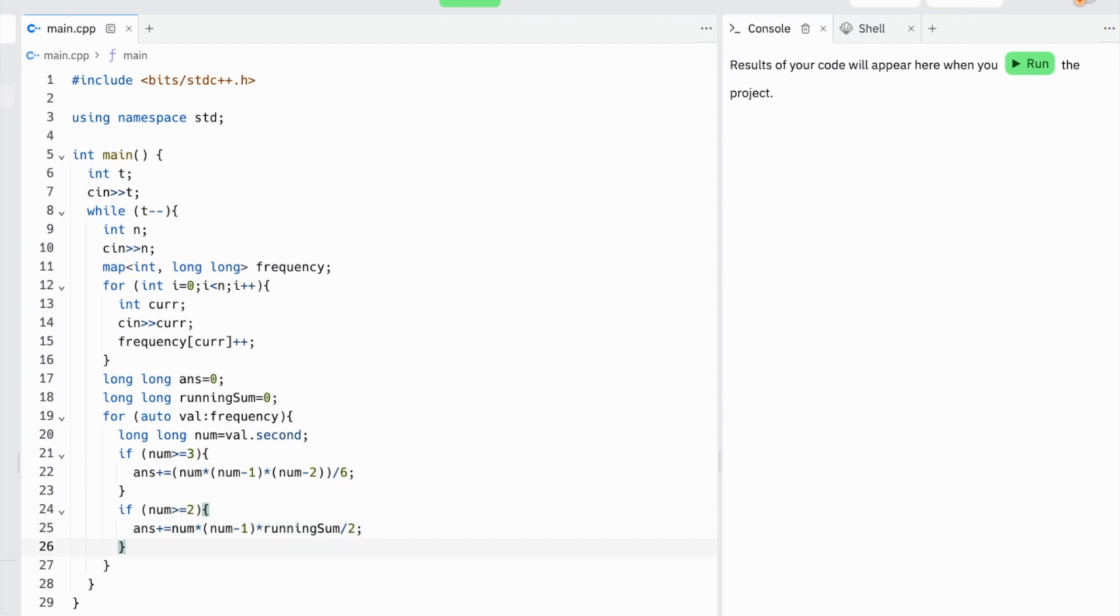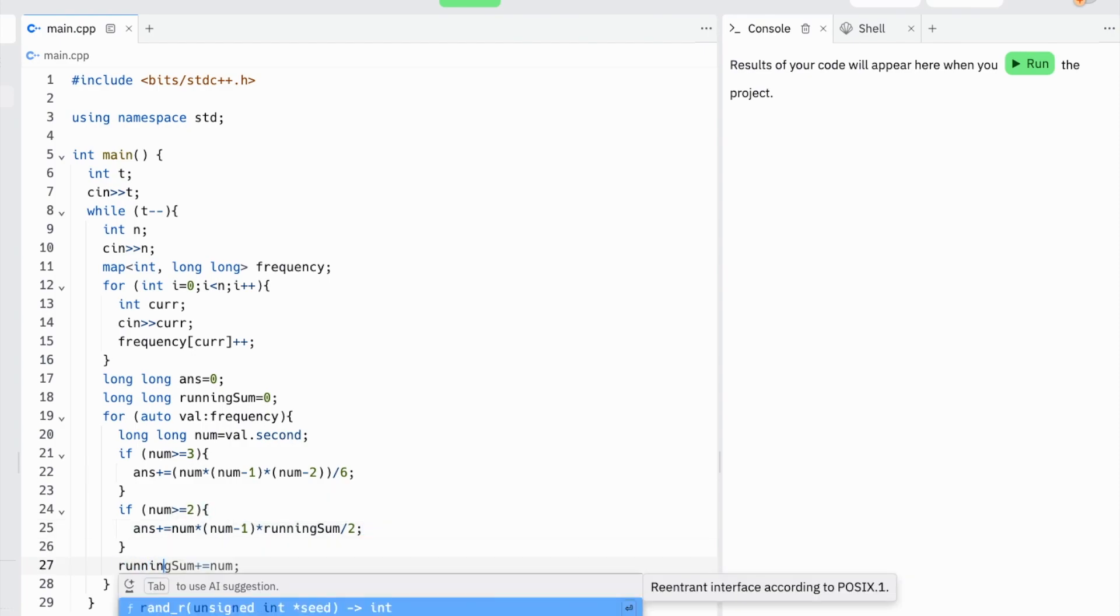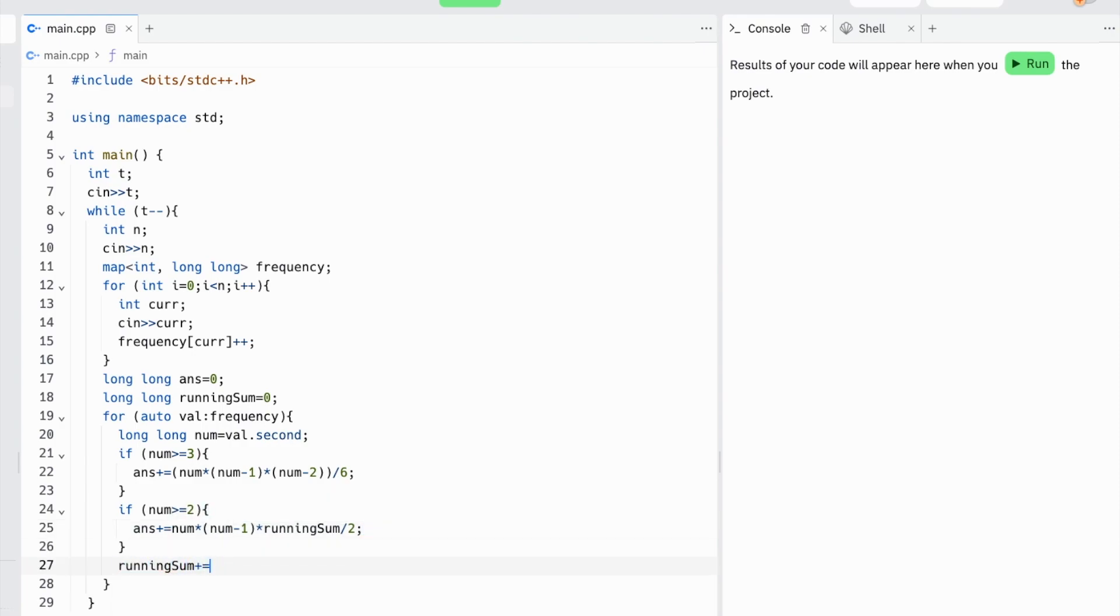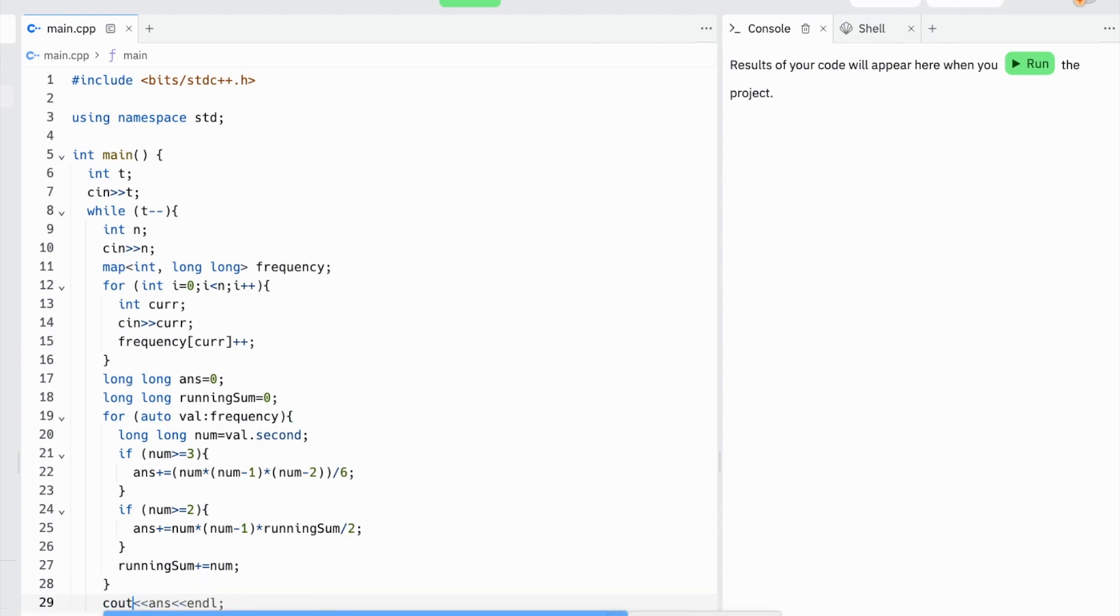Finally, within the for loop, we want to add to our running sum the current number of frequencies for future calculations. And finally, we've finished the problem, so all we need to do in this test case is output the answer using the cout function.